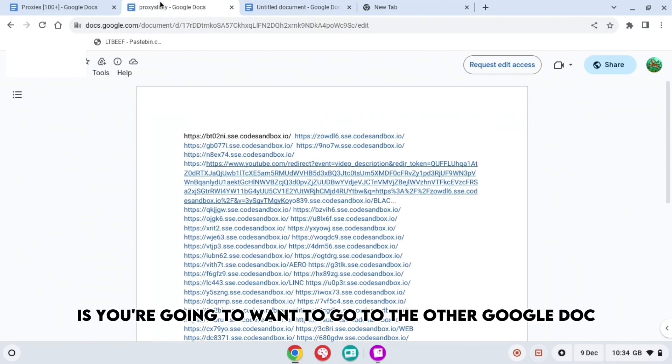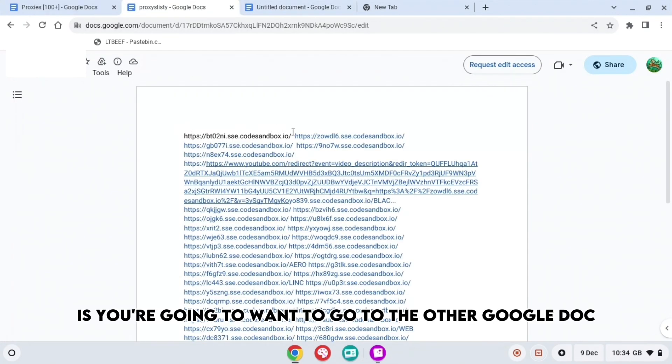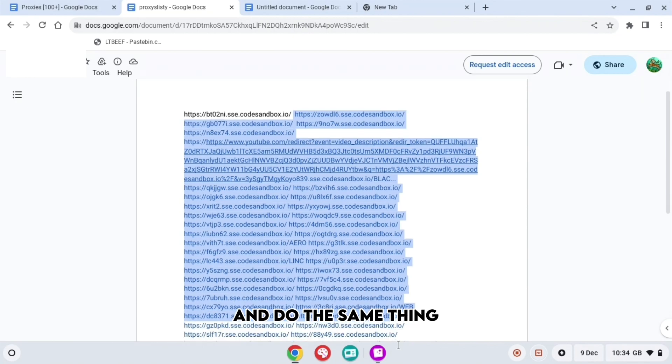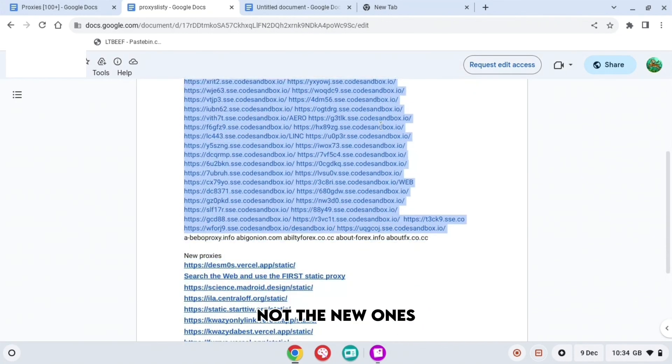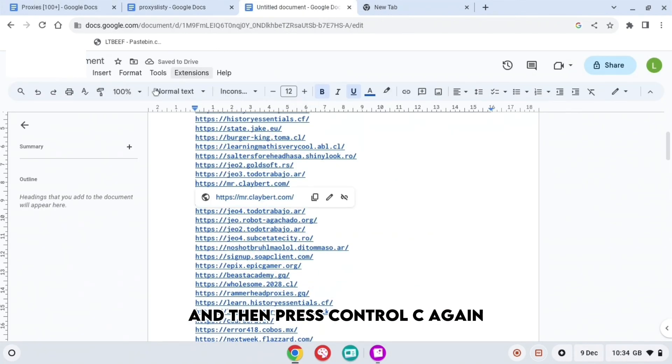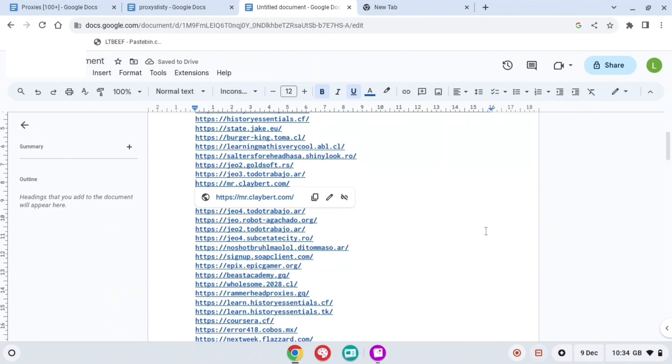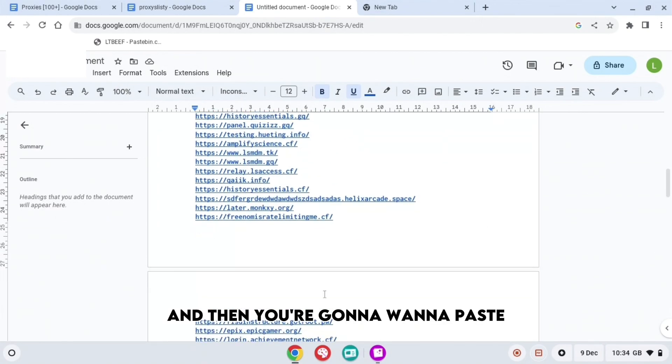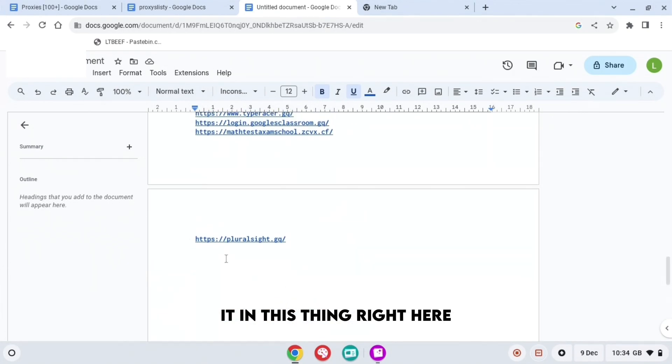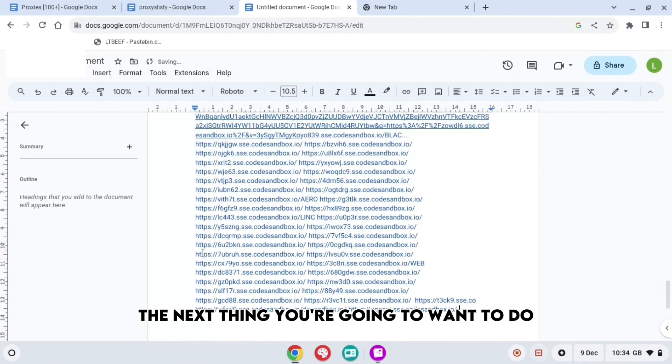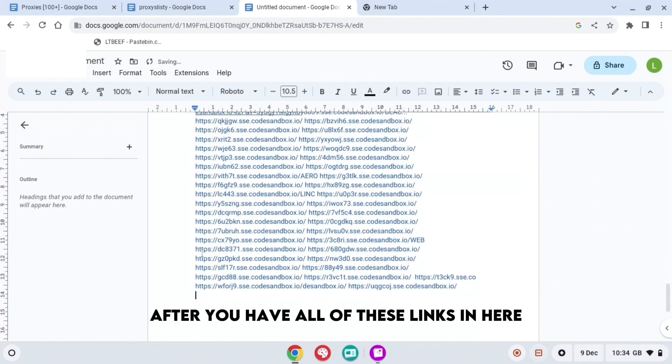The next thing you want to do is go to the other Google Doc and do the same thing. So copy all of these links, not the new ones, and then press Ctrl+C again. Then you're going to want to paste it in this document right here.